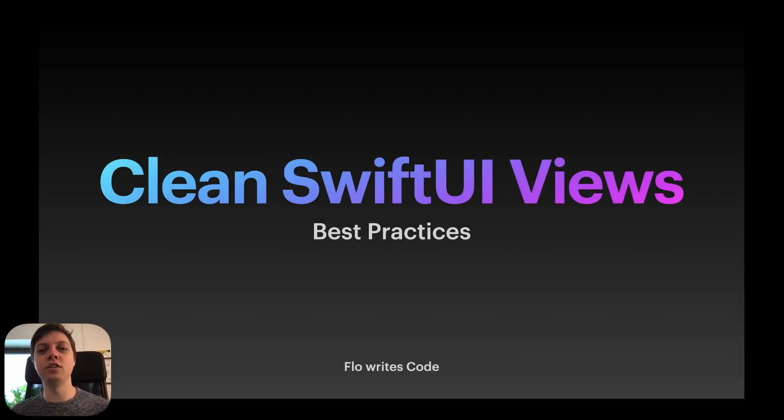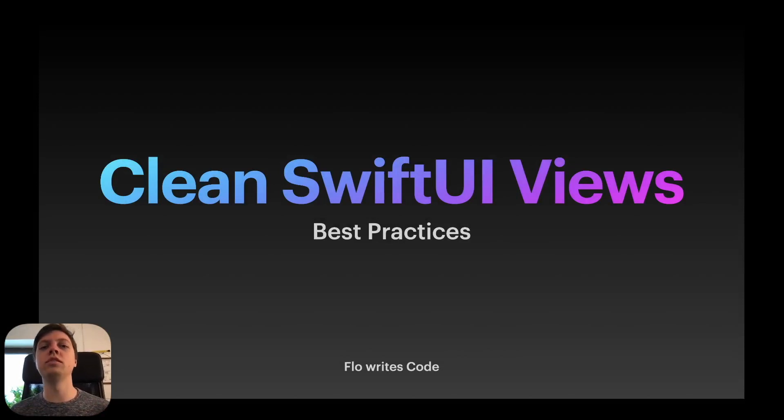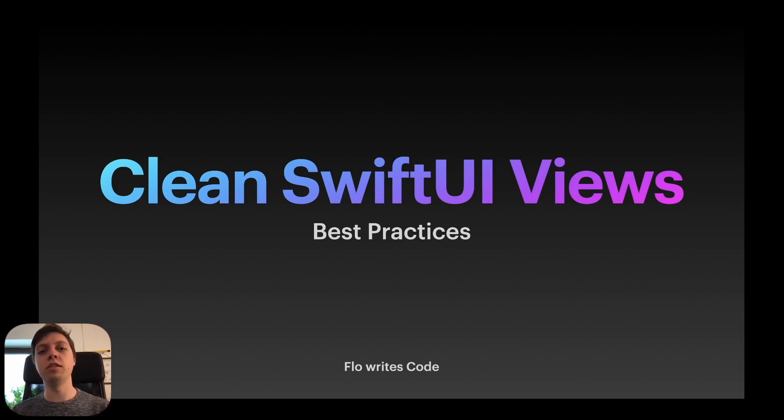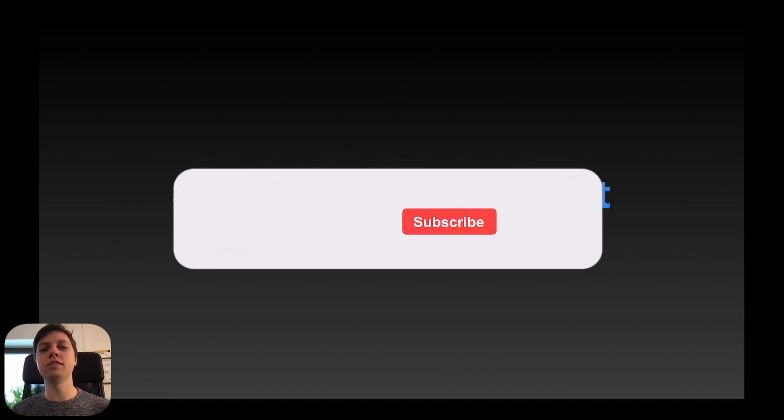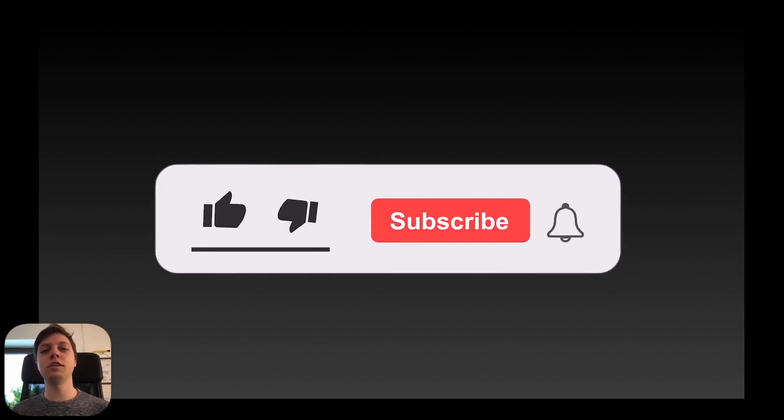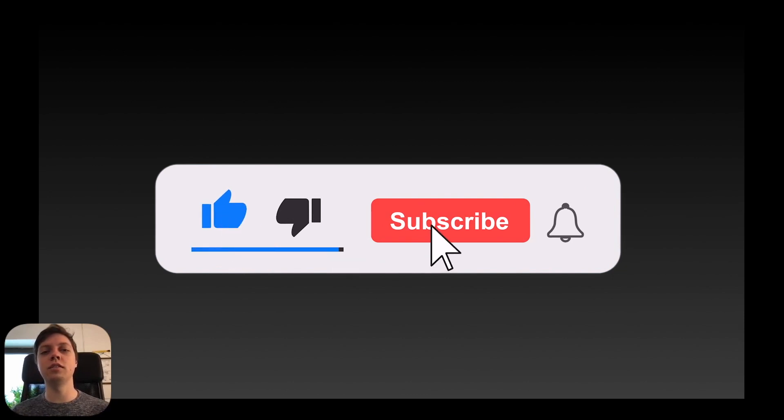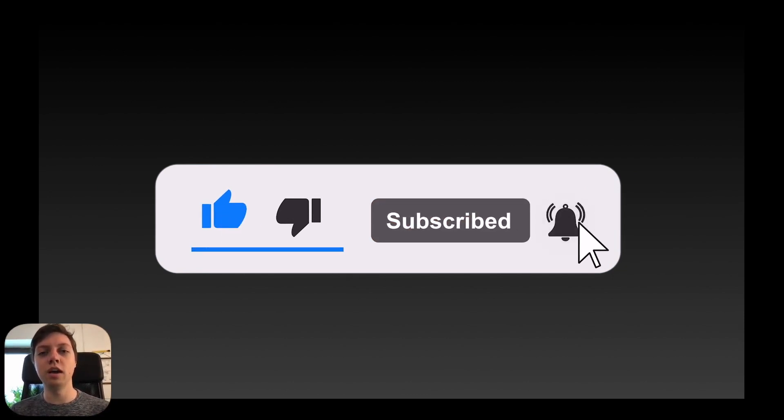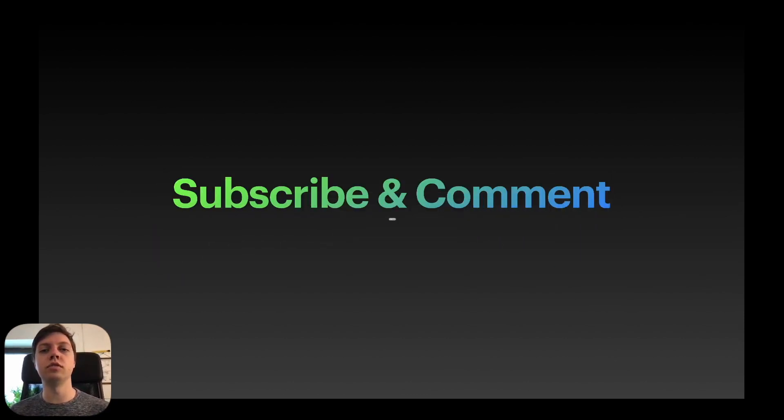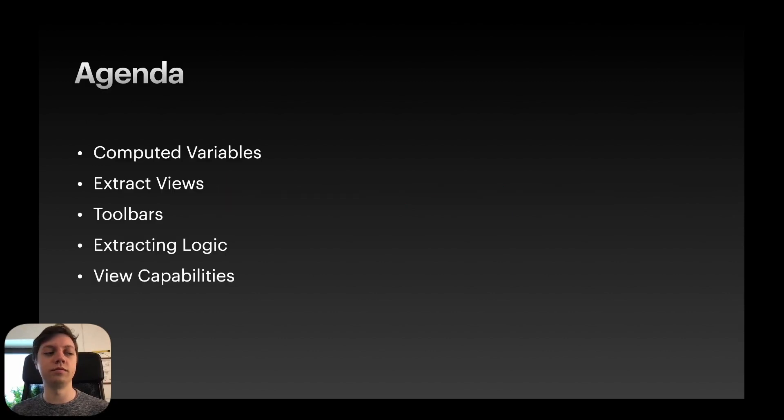Hey, this is Flo and in this video I'm showing you a couple of ways to write cleaner SwiftUI views with examples. Let's get right into it, but before we start, please consider subscribing and comment down below if you have any other tips and tricks or any ideas for a future video.